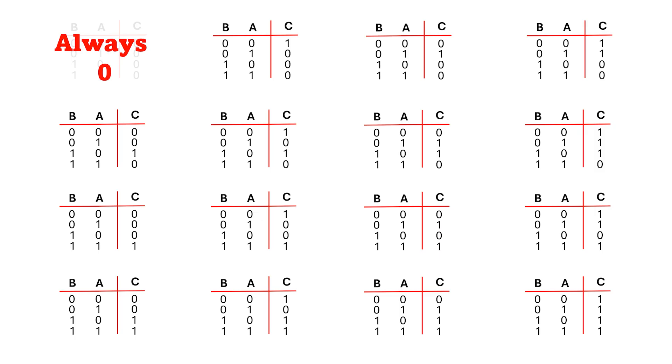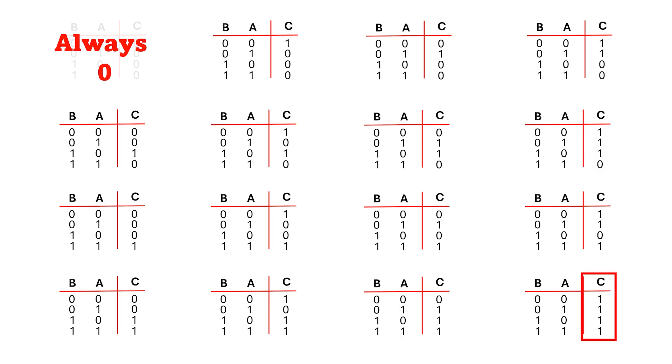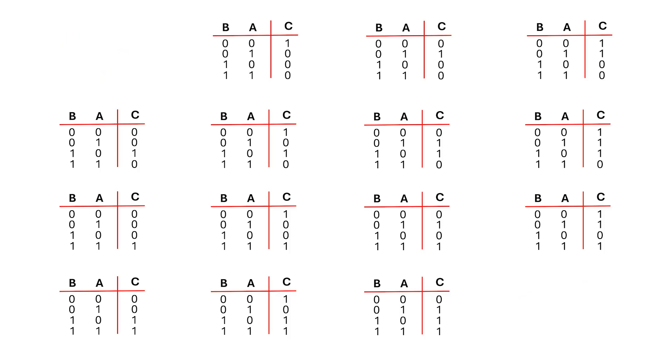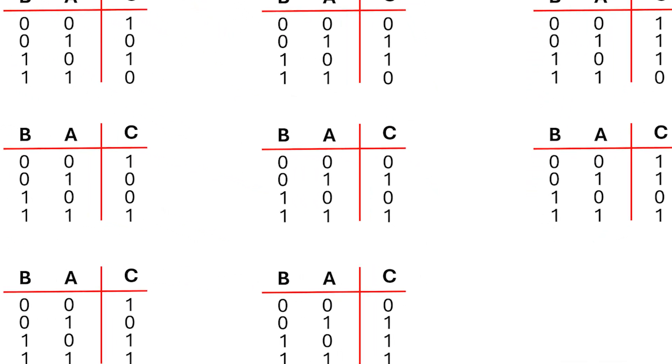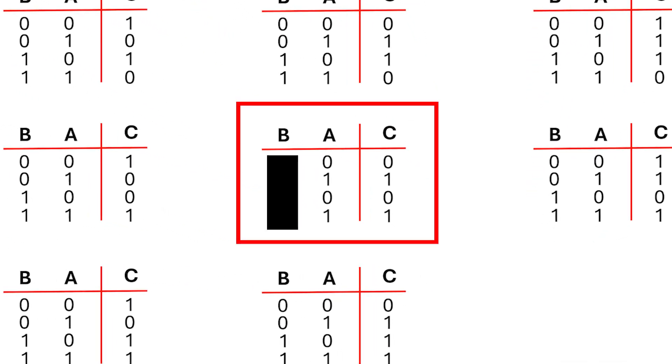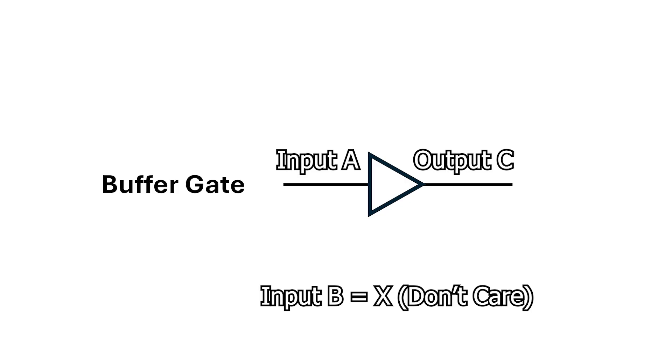Similarly, the output in the truth table in the bottom right is always 1, so we'll call this always on. Again, not super useful, so I'll remove these from our list. Okay, let's move to this gate here. If we look at this gate, it doesn't matter what B is, the output C is always the same as A. So this is really just a buffer on A.